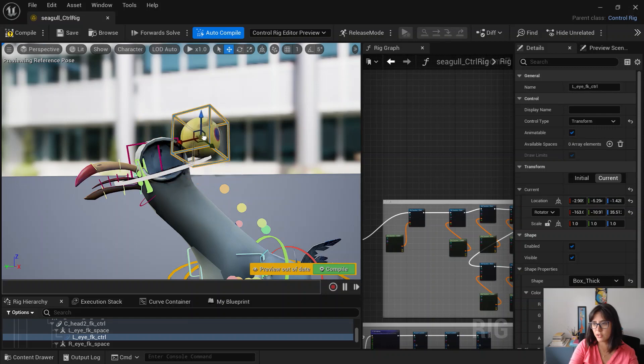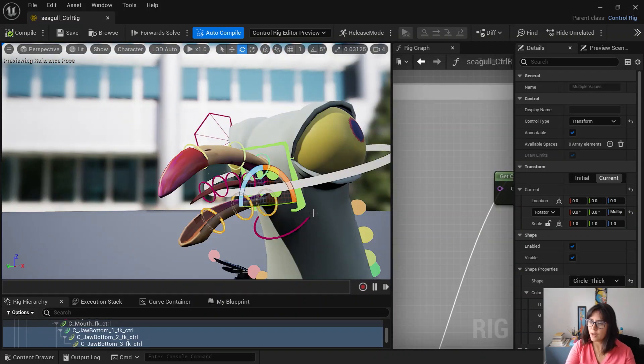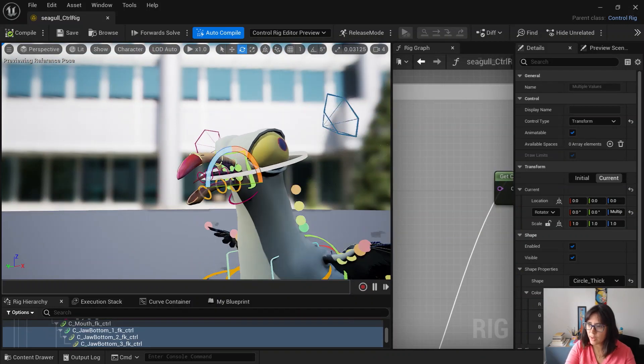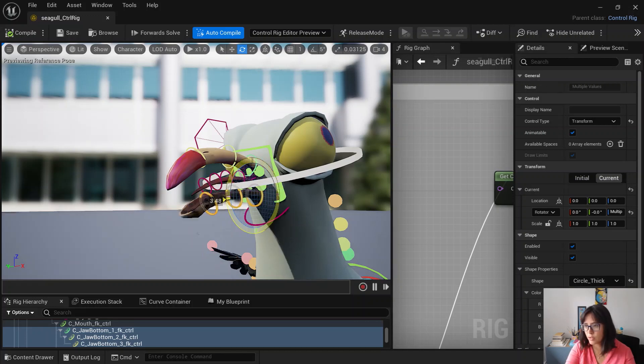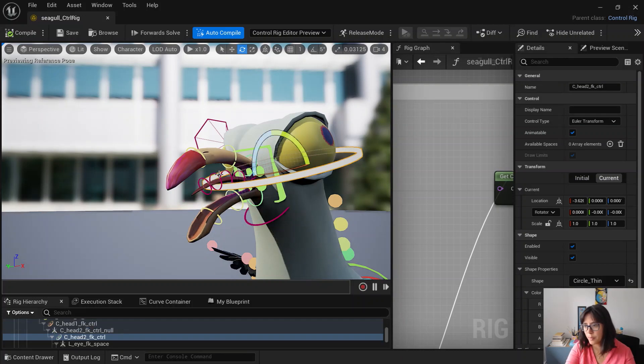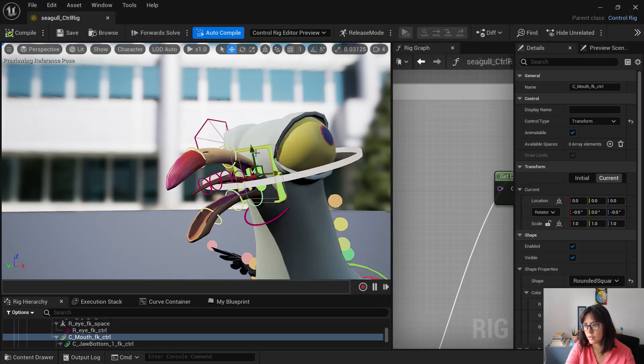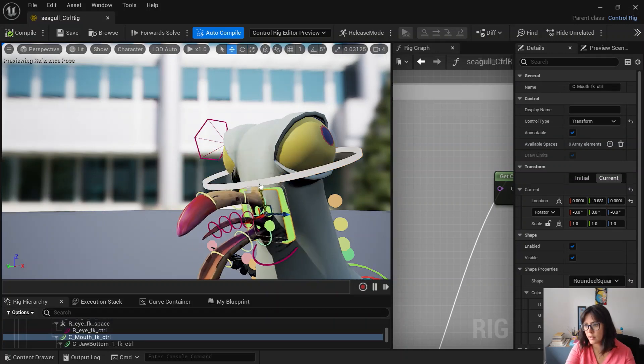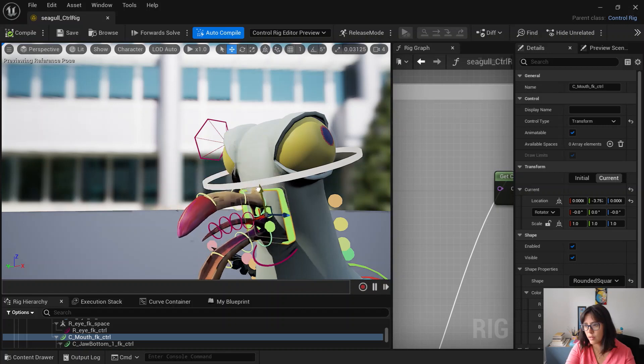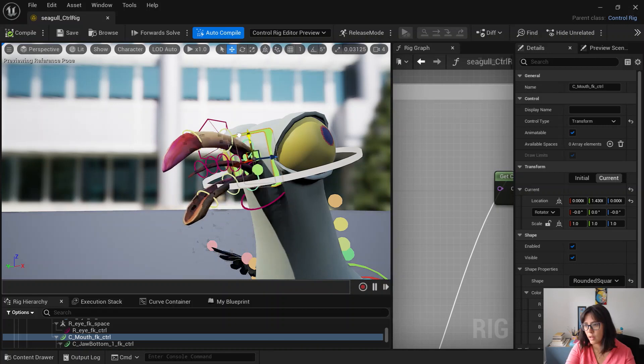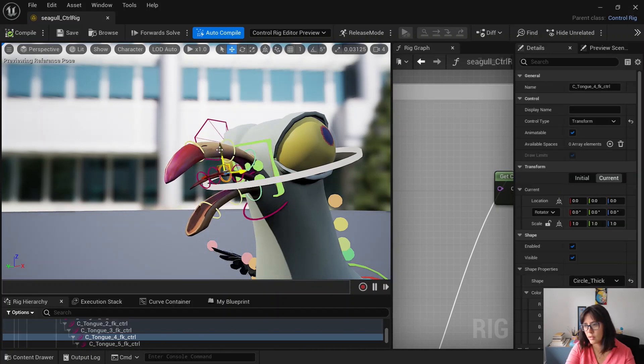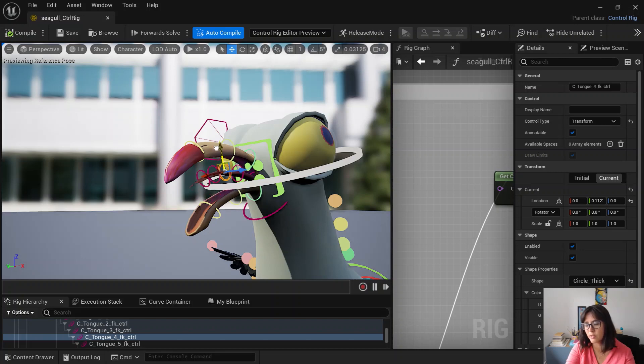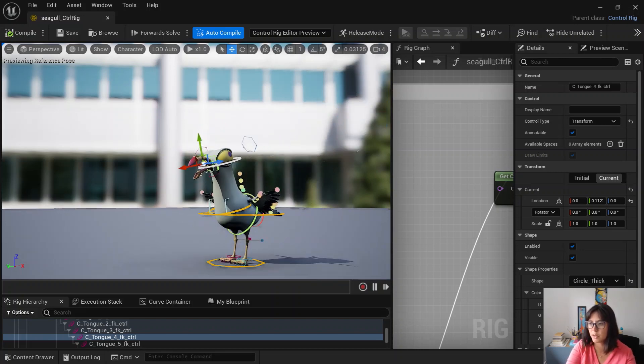You can actually translate them around. For the head I just kept basic FK chains for the beak, for the tongue. You can also slide the whole mouth. And you can slide individual parts of the mouth as well. I just wanted to keep it simple.